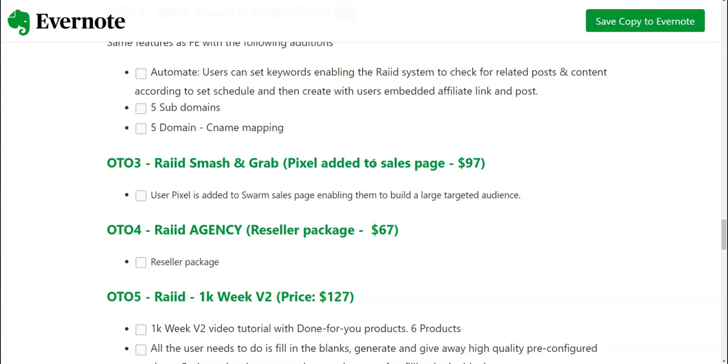If you are doing a Facebook ad, you can basically add your Facebook pixel to these guys' sales page so that you can grab their visitors as an audience and then you could basically create Facebook ad or a Google ad and retarget those audience.